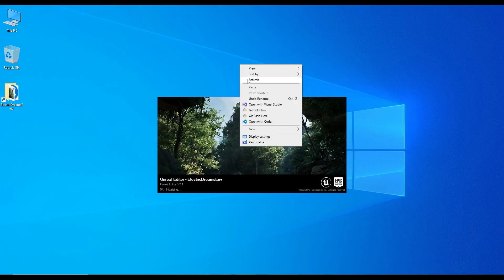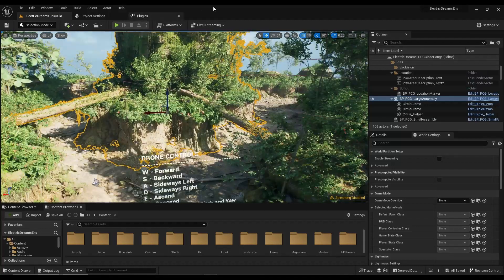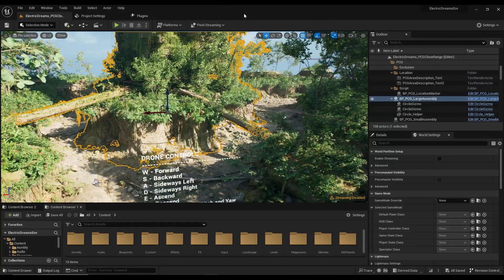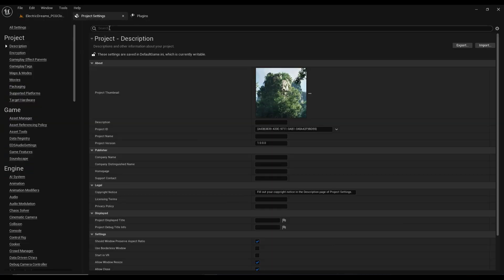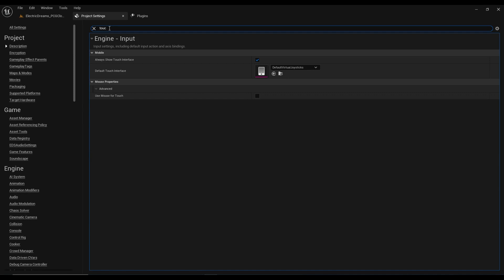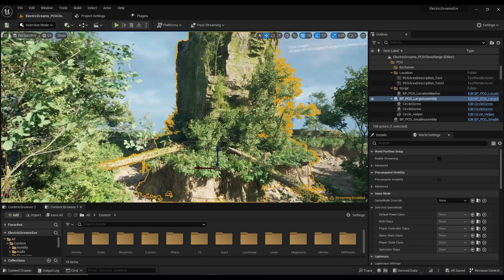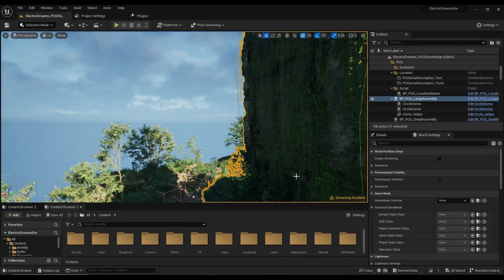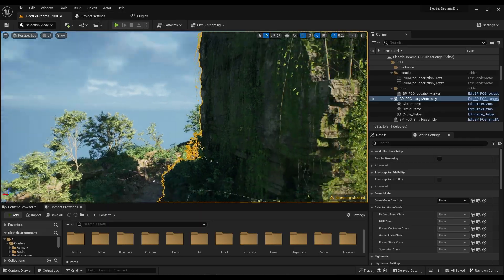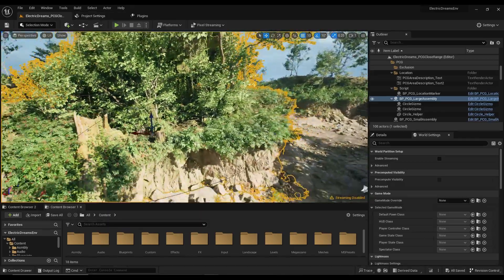Okay, here we are with the project. Just to make sure Pixel Streaming is enabled, you will notice a small toolbar here. We can do one more setting if you are a mobile device user — just go to Project Settings and search for touch interface. What this is going to do is show virtual touch controls on your screen, which is important to move around if you're using a mobile device.